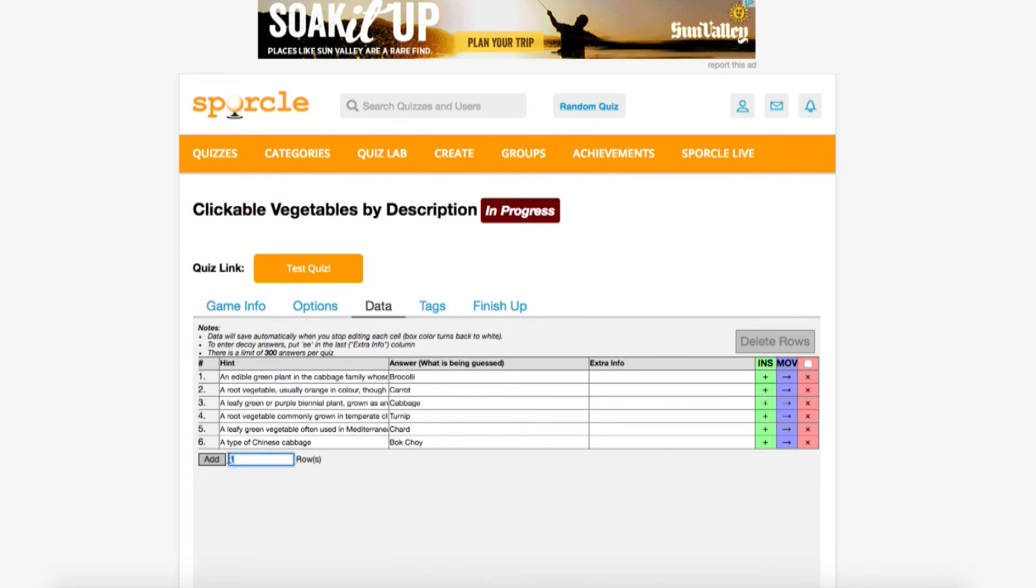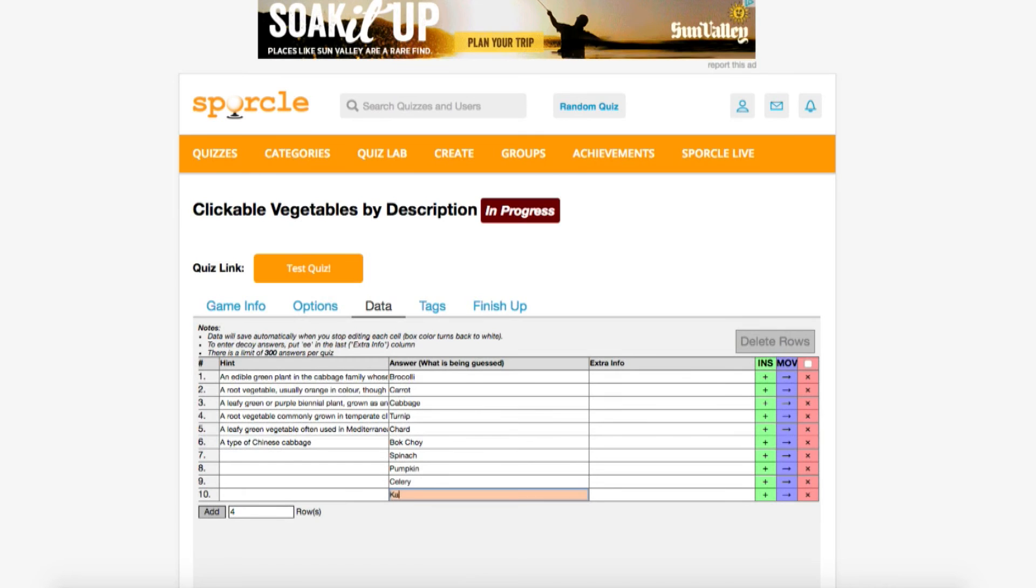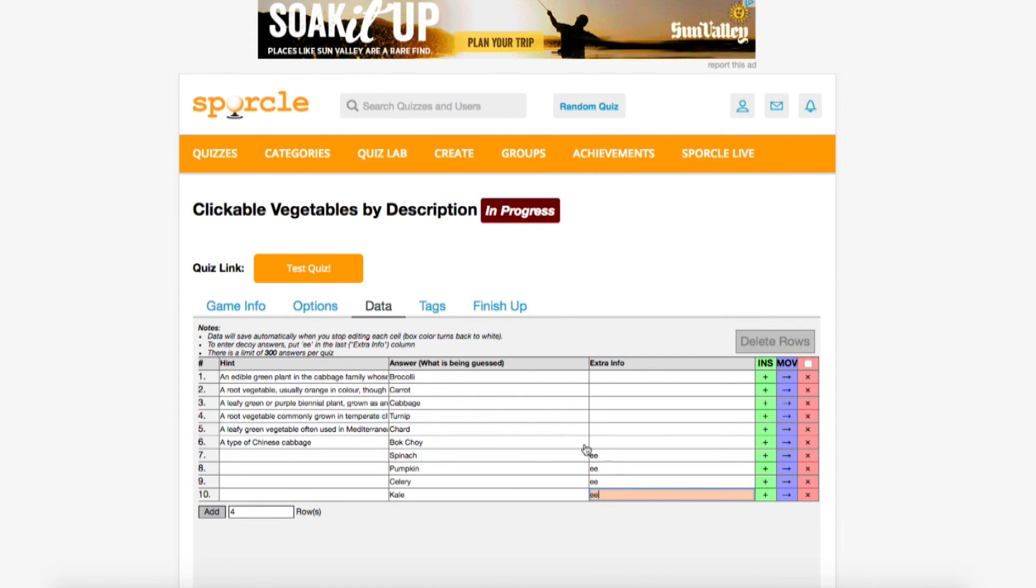By adding four extra rows, we can insert some fake answers in with the real ones. We're going to put spinach, pumpkin, celery, and kale in here with the real answers. By putting EE in the extra info tab, the game will know that these answers have no hint and aren't actual questions.